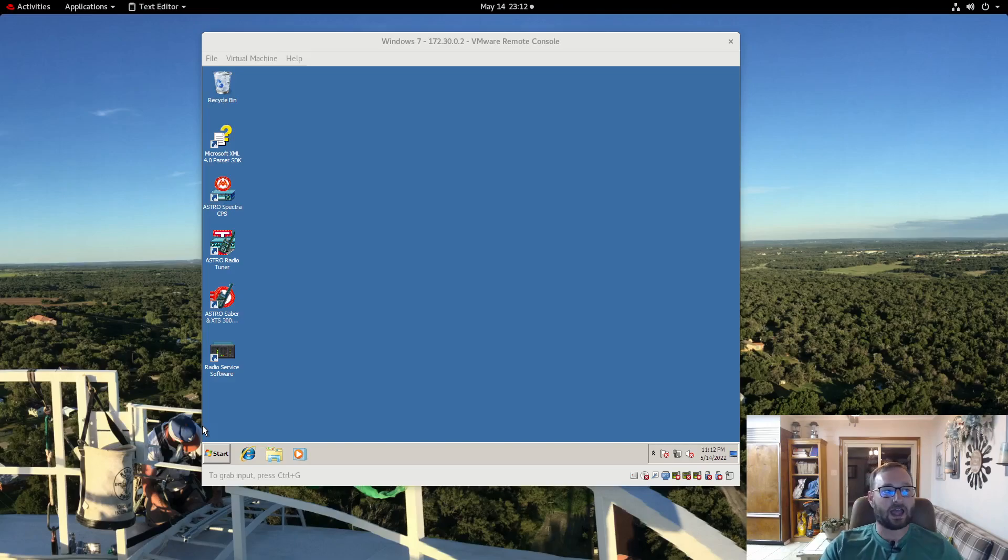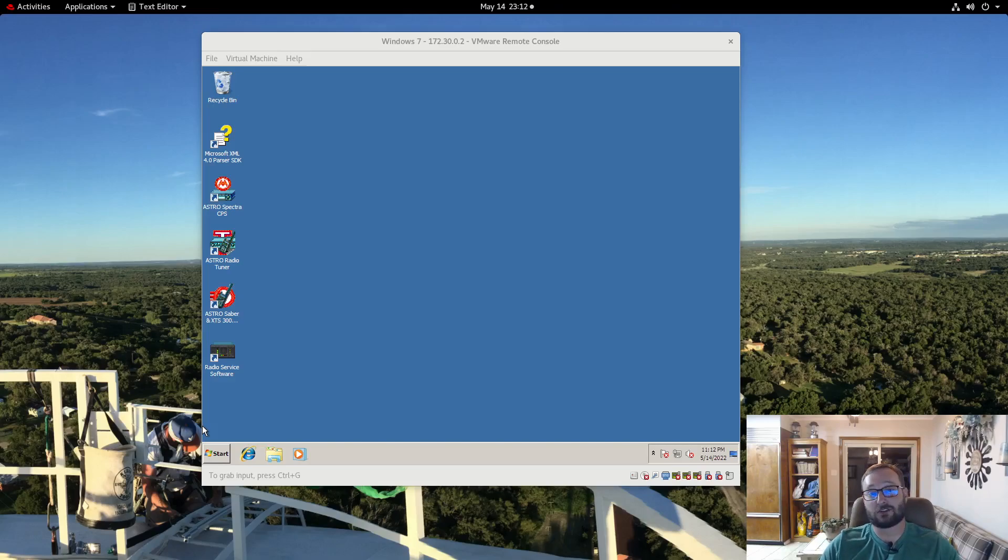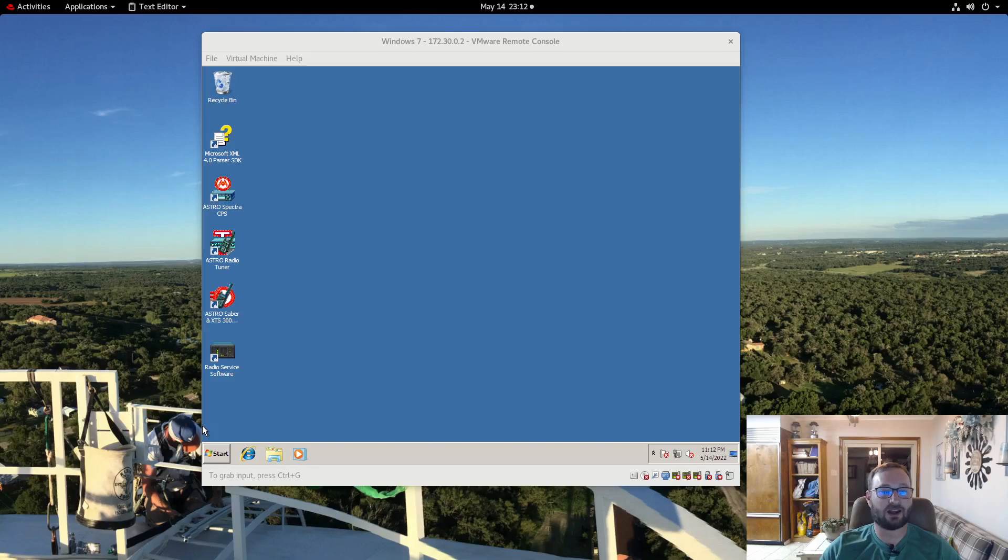I have a background in LAN mobile radio and IP networking and specialize in the infrastructure side of two-way radio systems, so I've dealt with a lot of P25 systems and a lot of DMR systems.